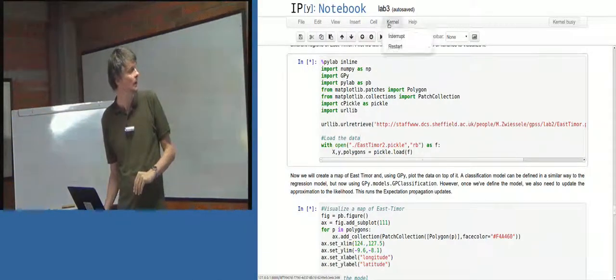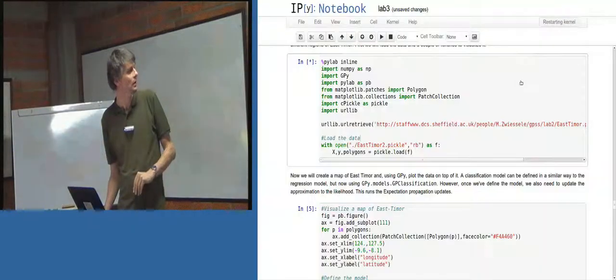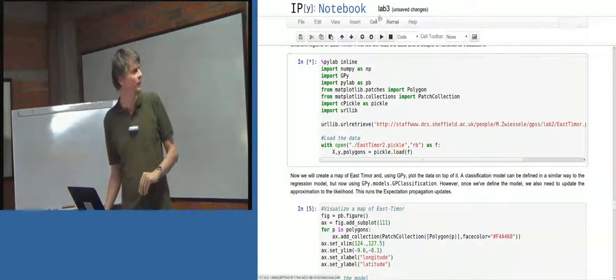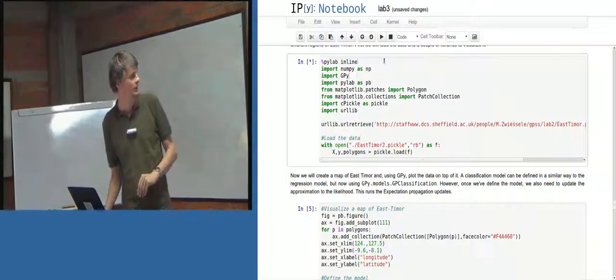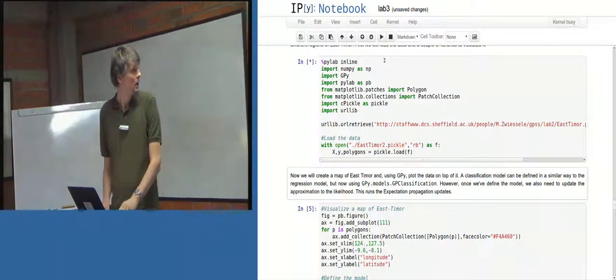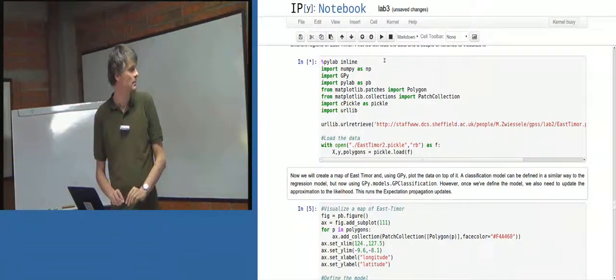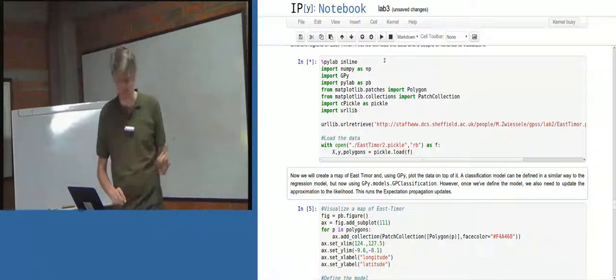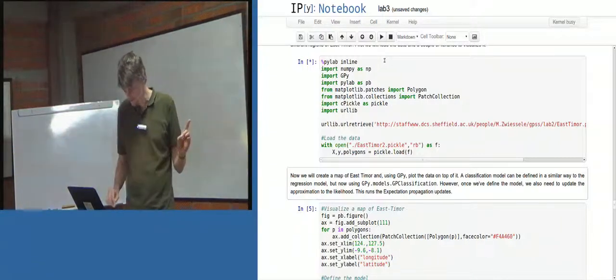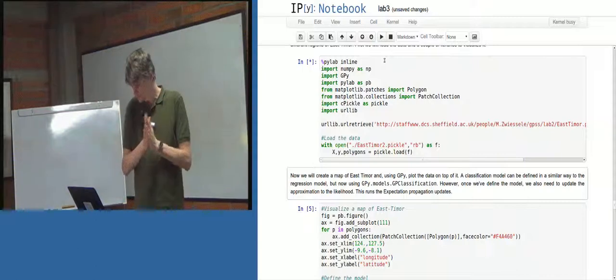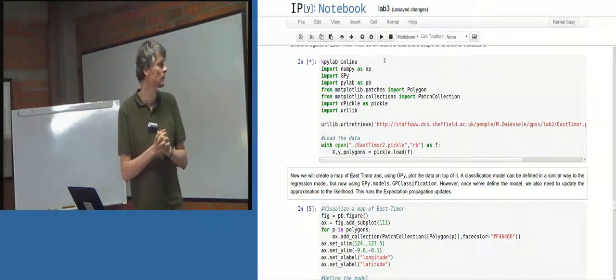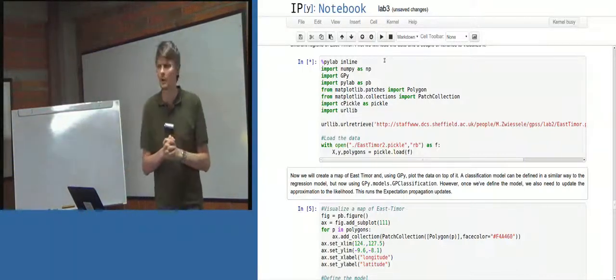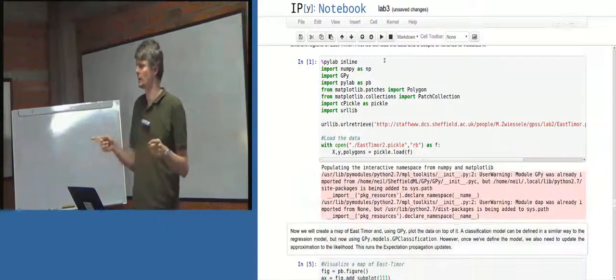Okay, I'm going to restart my kernel. Restarting the kernel just sets everything to... Try that again. I don't know if it's having trouble downloading that file. Are you guys managing to get that working?